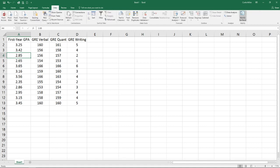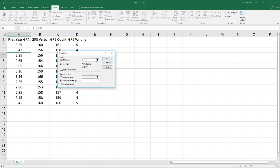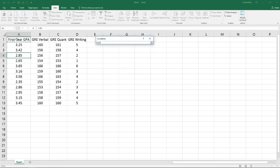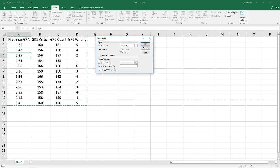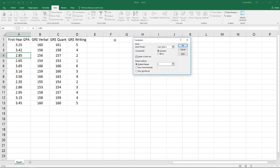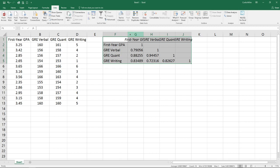So we go here to our data and data analysis. Select our correlation. For our input range here, we're going to select our entire block of data. Our data is in columns. It did have labels in my first row. For my output range, I'm going to put this here in column F. Hit OK. So you see we get our correlation table.